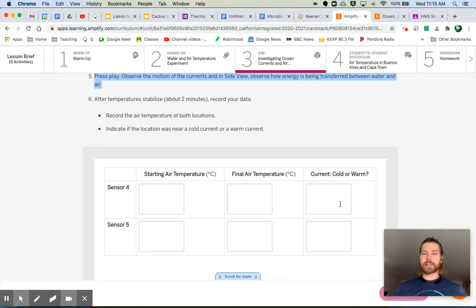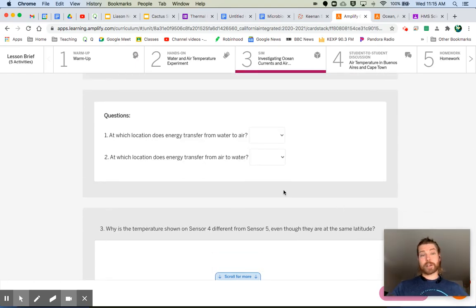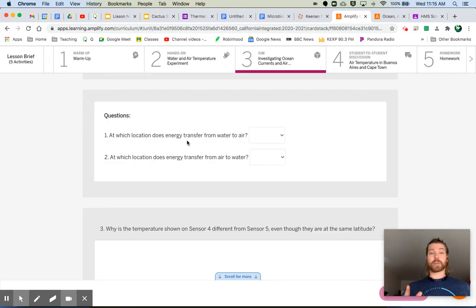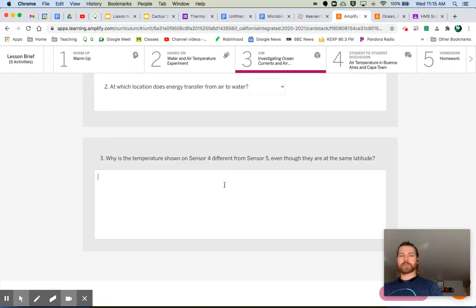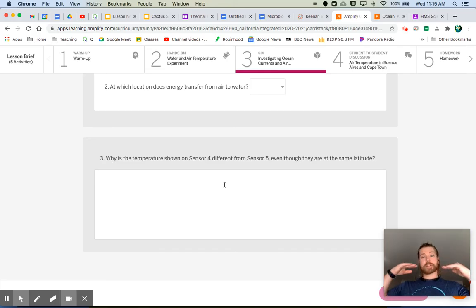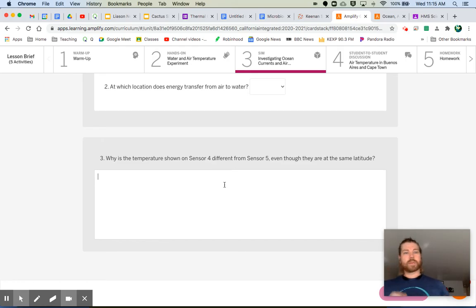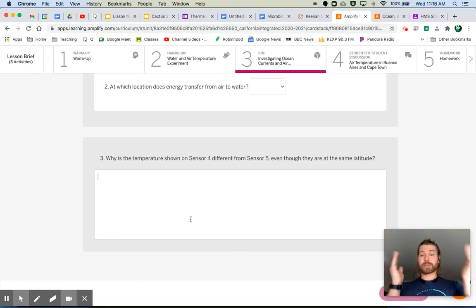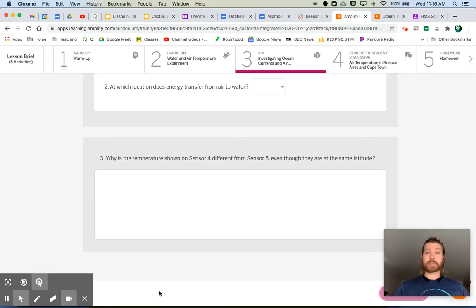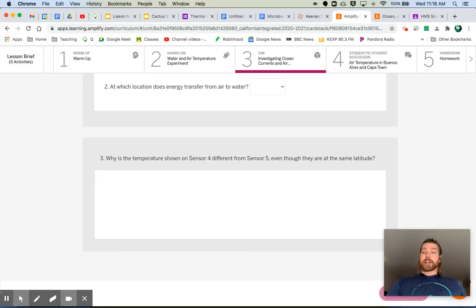This connects back to the demonstration we just watched. Here are your questions: At which location does energy transfer from water to air? Remember, energy always transfers from the warmer thing to the cooler thing. At which location does energy transfer from air to water? And why is the temperature on sensor four different from sensor five even though they're at the same latitude? Take a moment, do the simulation, collect your data, and come back.